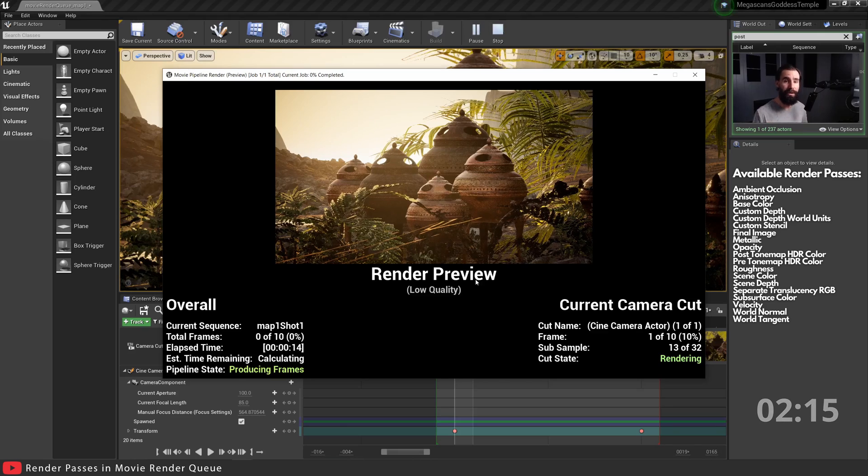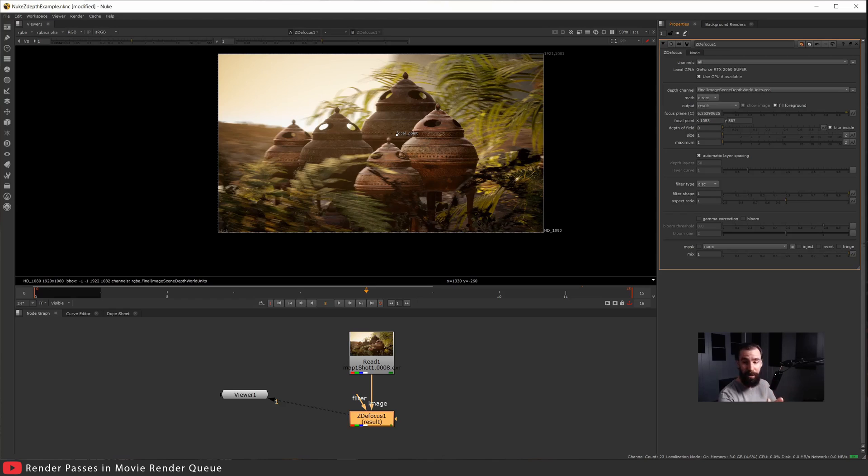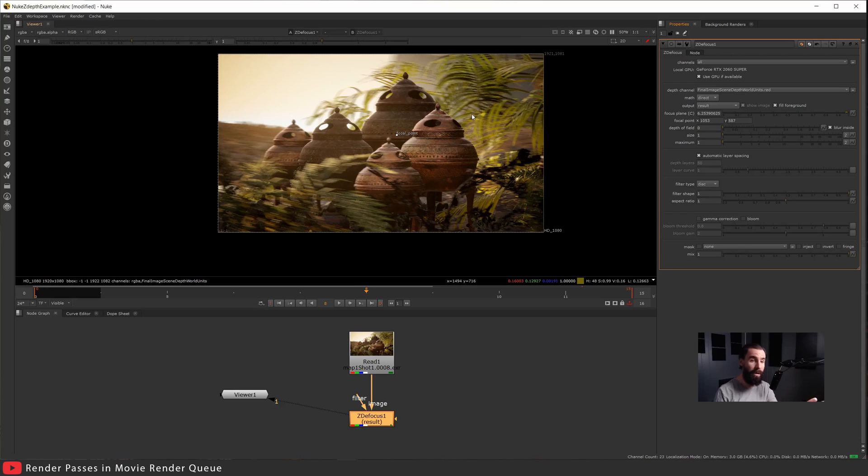Alright, so now we're in Nuke. I went ahead and brought in the EXR file that we just rendered from Unreal. As you can see here, I rendered a scene with no depth of field because I'm going to be applying the depth of field with the help of the Scene Depth World Units that we just rendered out.